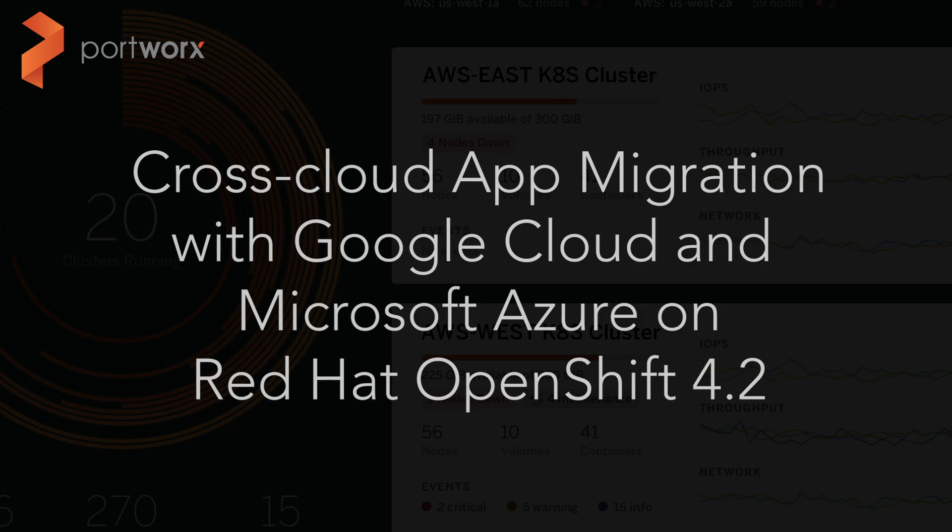Hello, my name is Ryan Wallner, Technical Advocate here at Portworx, and today we're going to be showing you a demo about cross-cloud application migration from Google Cloud to Microsoft Azure with applications running on Red Hat OpenShift 4.2.